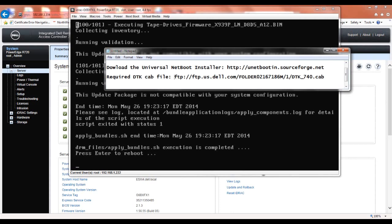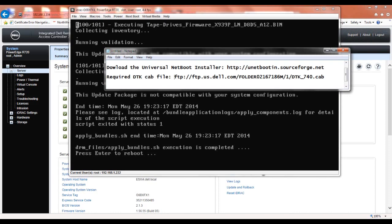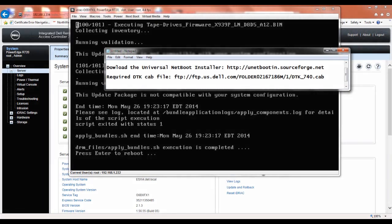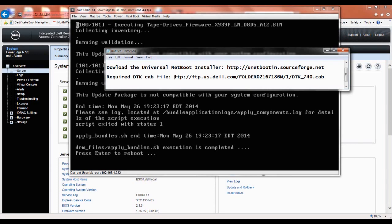And then also the required cab file, this is directly from Dell, which is an FTP site. That's ftp://ftp.us.dell.com/folder/02167186M/1/dtk_740.cab. Again, you'll need that cab file in order to have the USB boot work correctly.